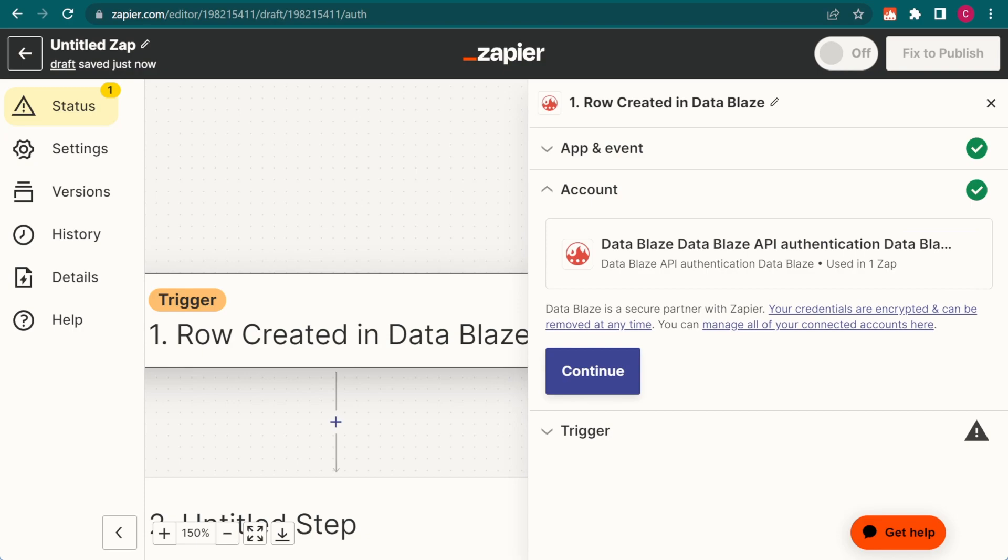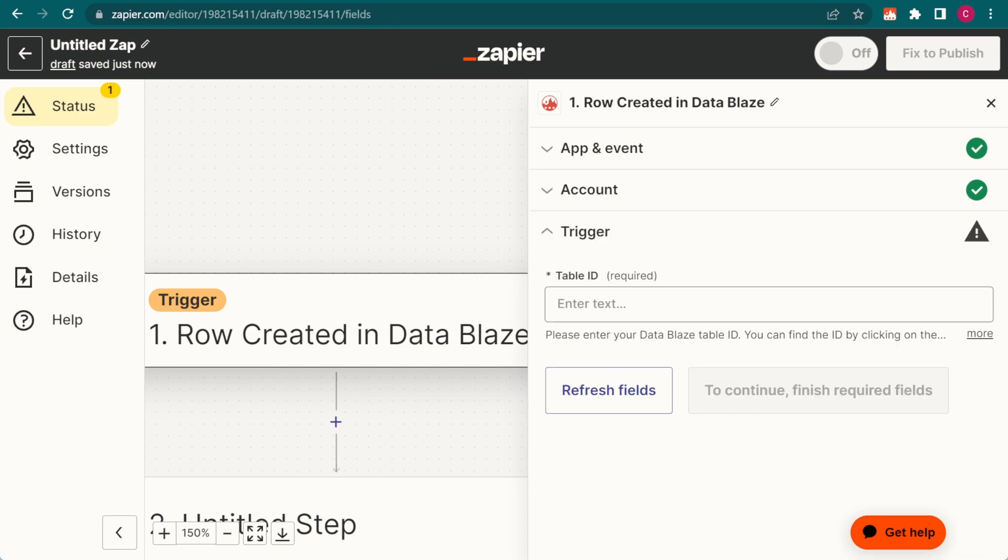Now, Zapier and DataBlaze can exchange information according to my instructions. For the next step, I need to tell Zapier which table to work with.